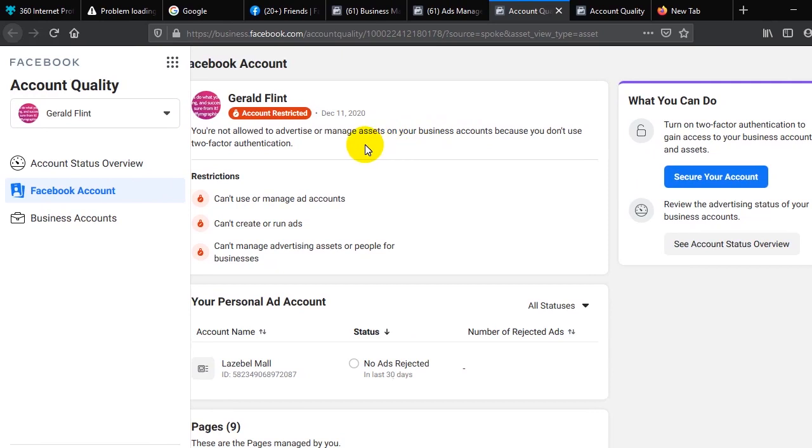If you should notice, Facebook at this point is trying to help you manage your own security, because using two-factor authentication increases or gives your ad account another higher level of security that you need. So you actually need to set up two-factor authentication before your ad account can be re-activated.